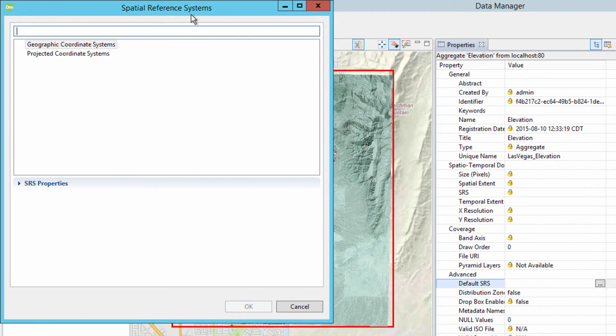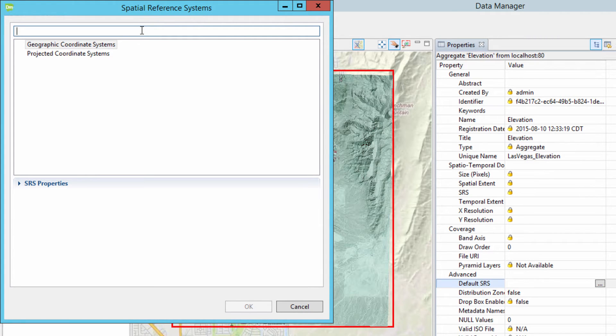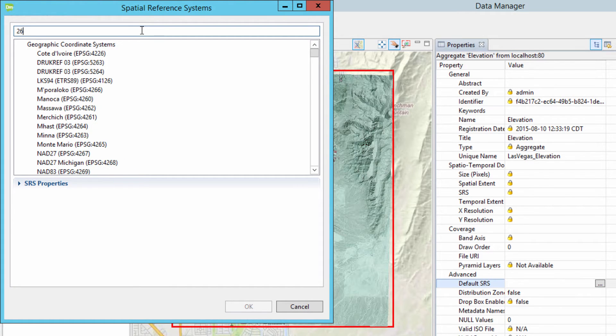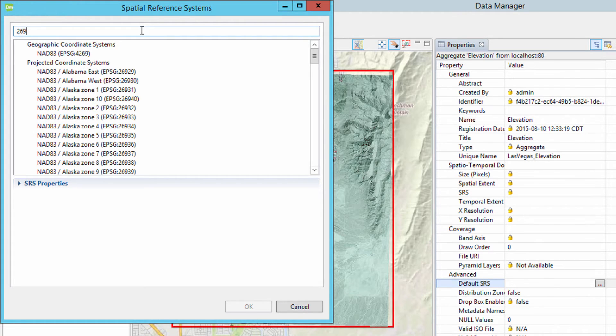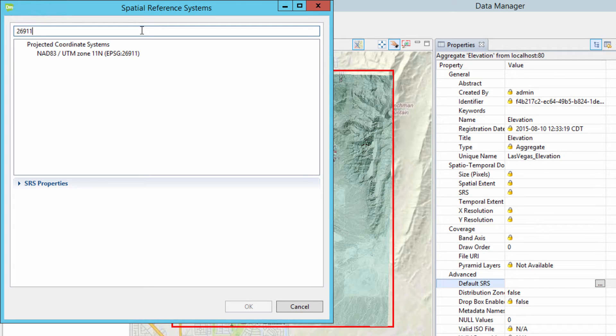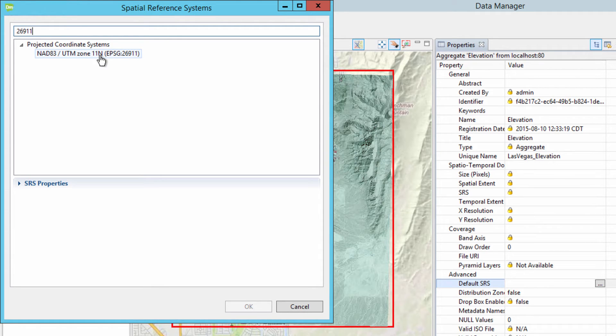At the top of the Spatial Reference Systems, enter in the value 26911 in the search field. Notice that as you begin to type in the value, the list of available projections start to shrink. This will work with EPSG values or if you begin typing in the word Nevada, UTM, or Zone.